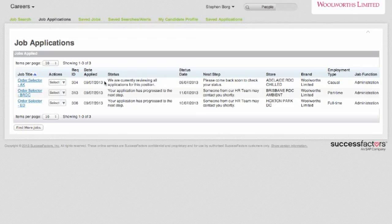Something that's different to our current system is you can see here there's a lot more transparency on what step or status you're up to within that application process. This view or transparency will also be available to our external candidates as well within their profile.